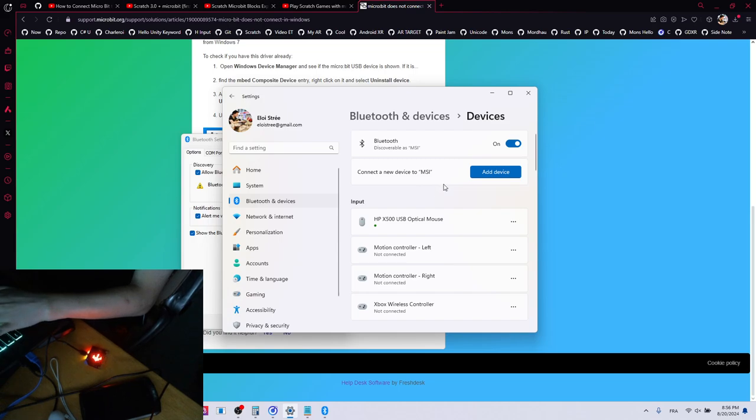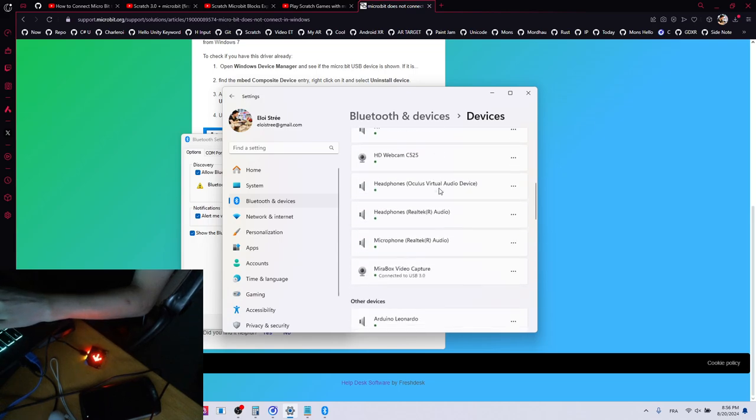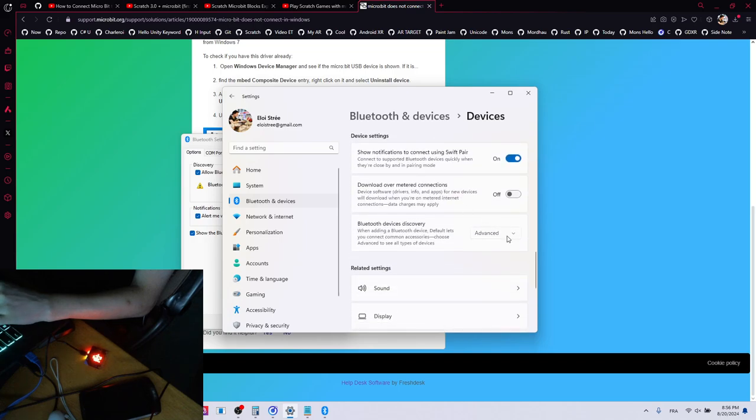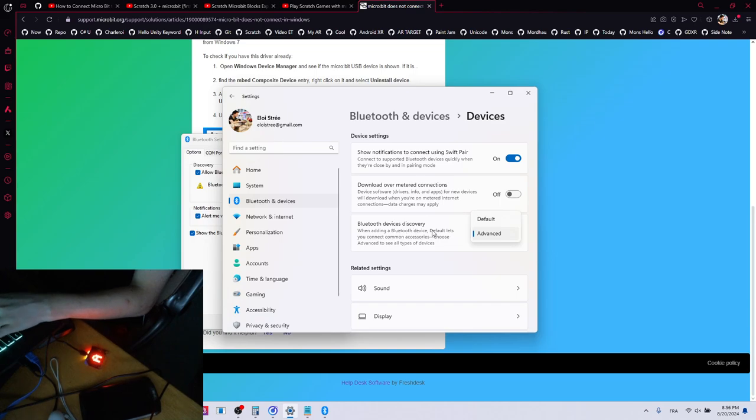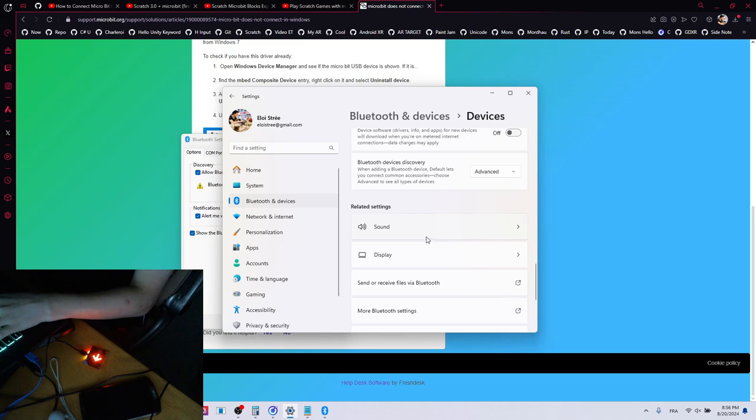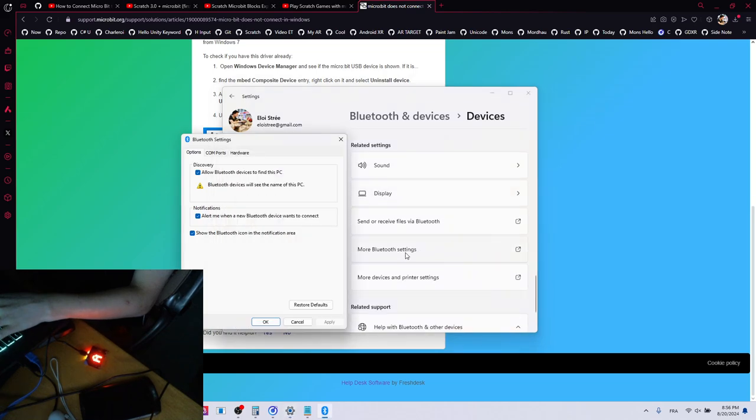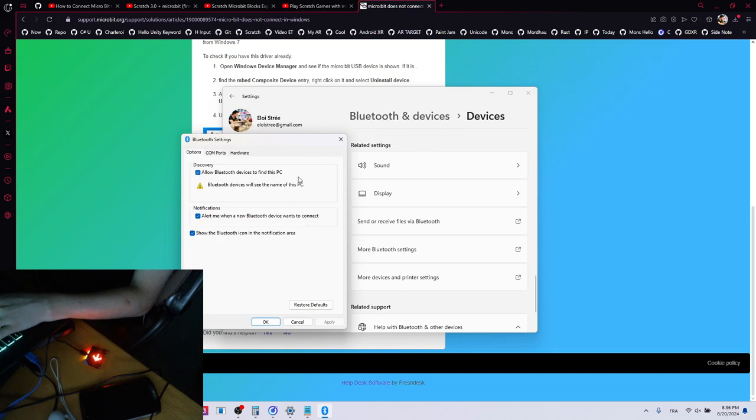Okay, now that you are here, what did the trick for me was to go down to say that I want the advanced version of the Bluetooth discovery. Then double-click on more Bluetooth settings over there, and allow the Bluetooth device to find the PC.